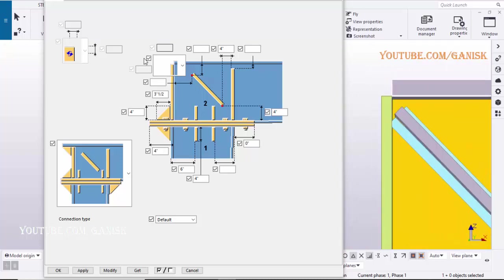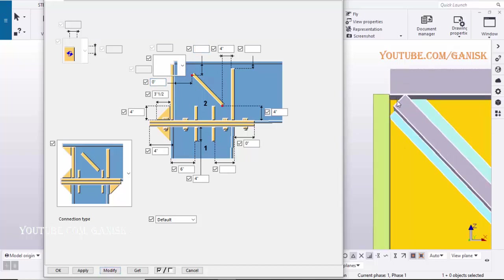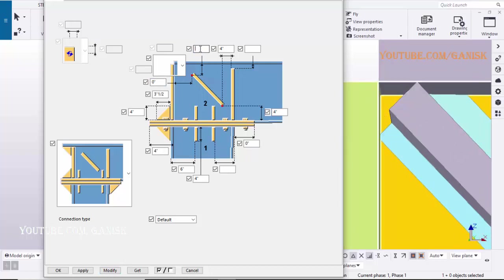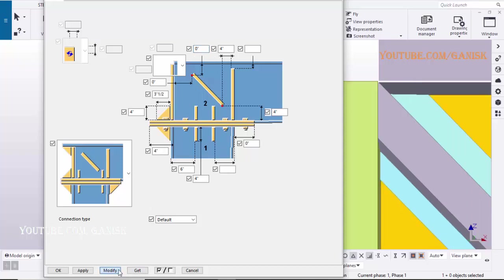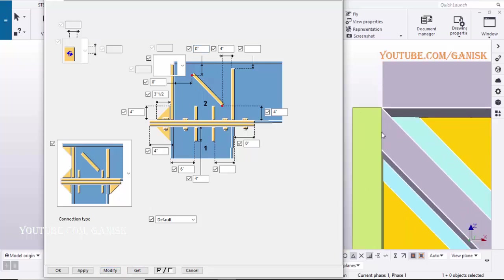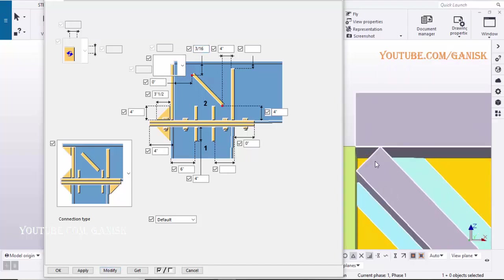To adjust this gap, enter here 0, click on Modify, enter here 0, click on Modify. It's showing clash between Flange and Stiffener, so enter here 3 sixteenths, click on Modify to see the result. It's perfect, there is no issue.